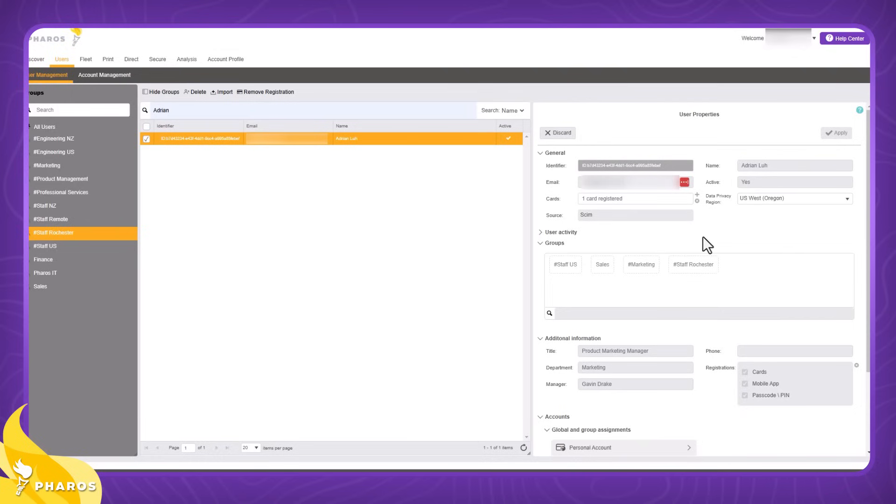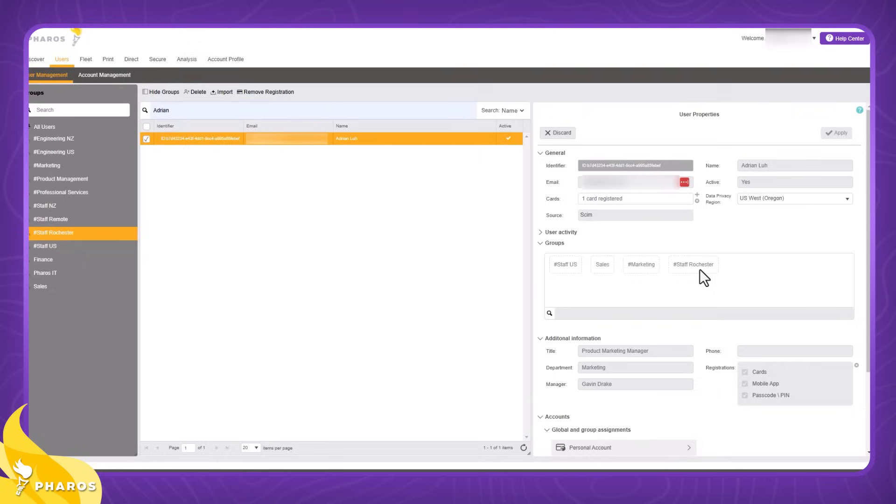Below the general information section, we can quickly see all the groups a user is associated with. You can see that I'm in the Staff US group, the Sales group, Marketing, as well as Staff Rochester.